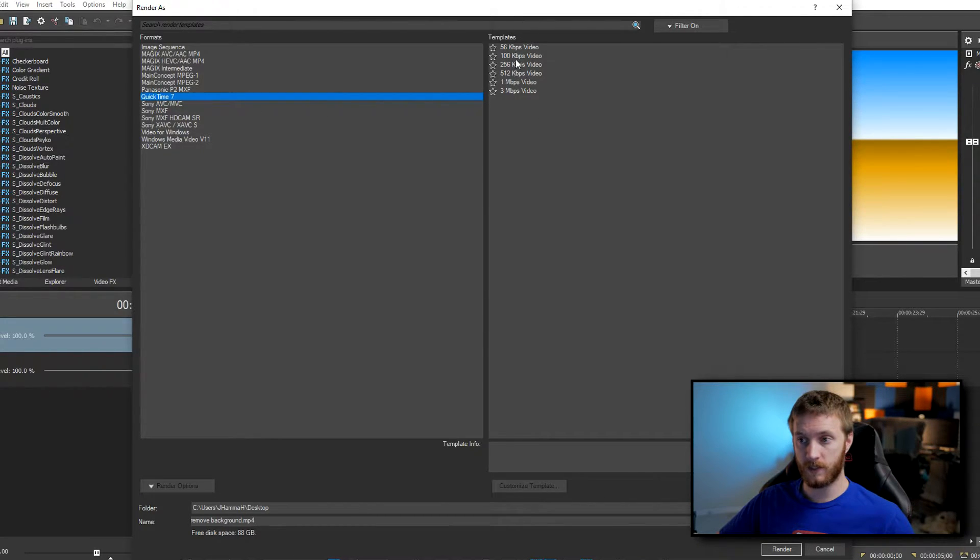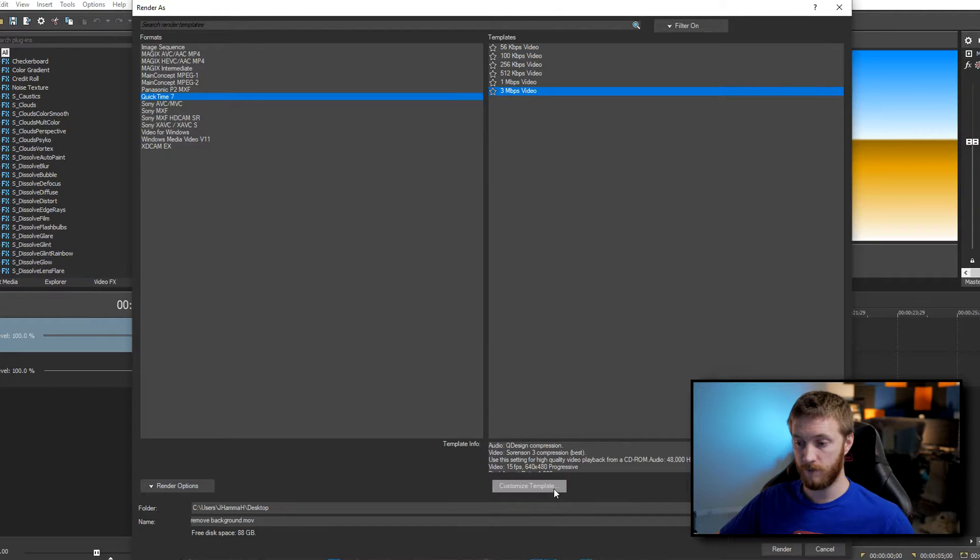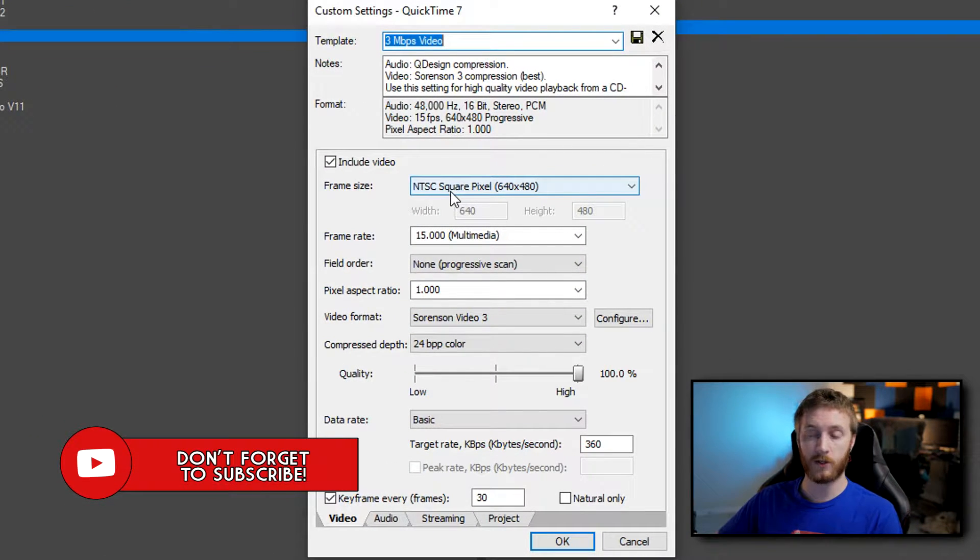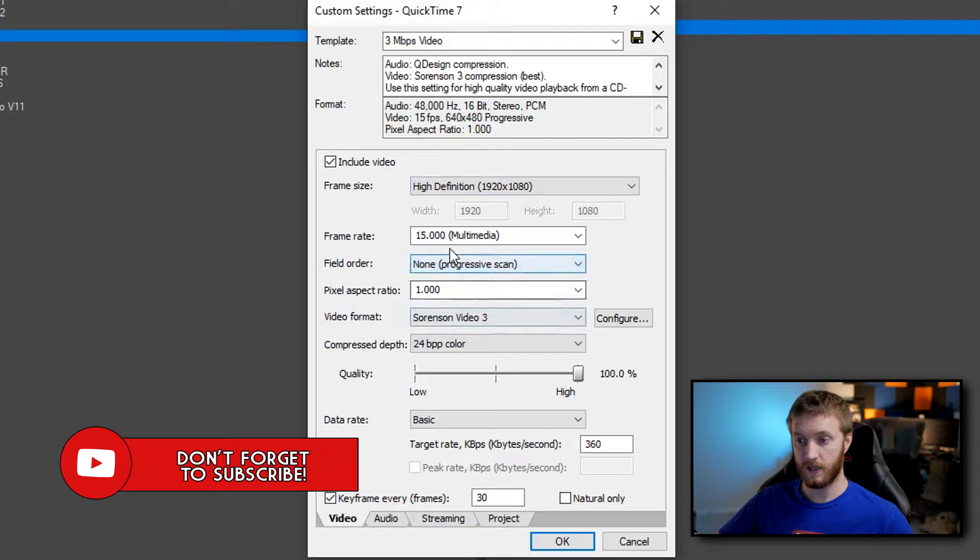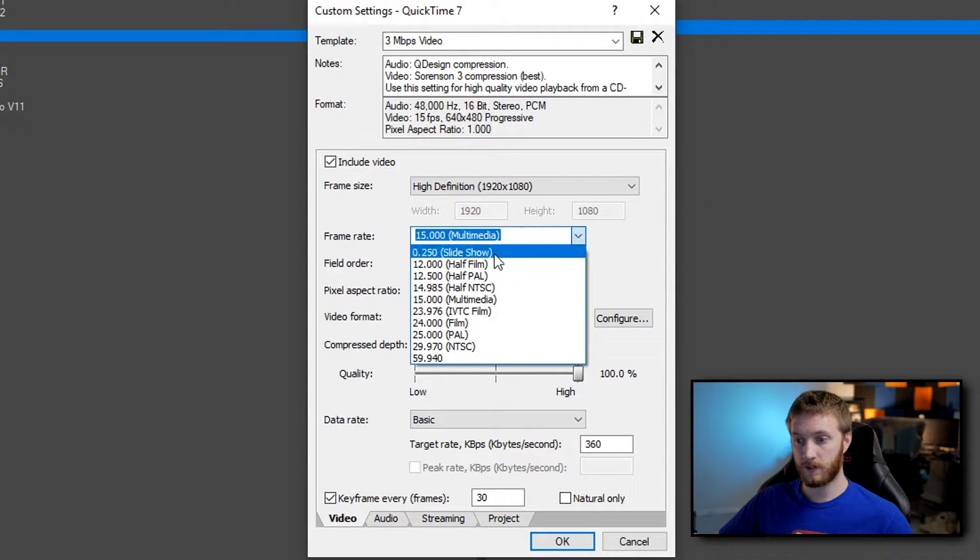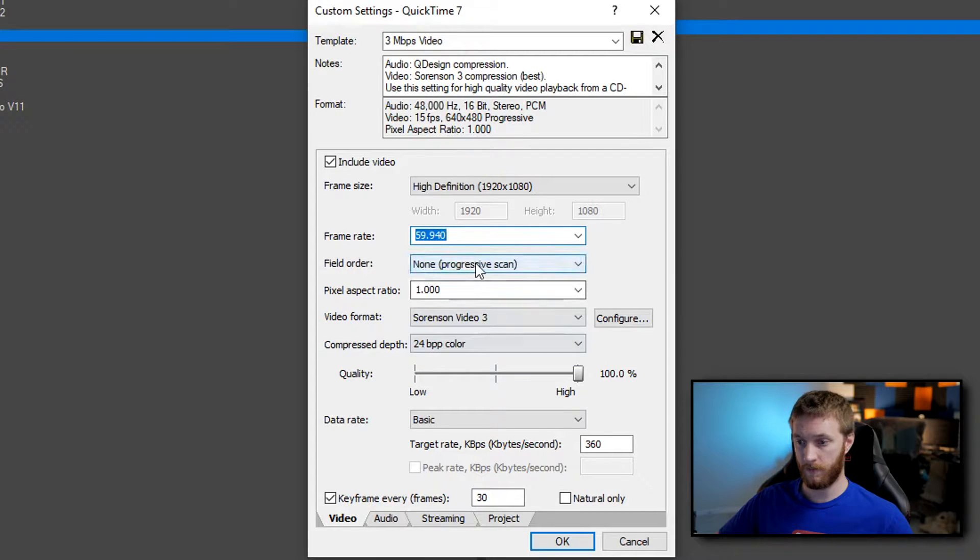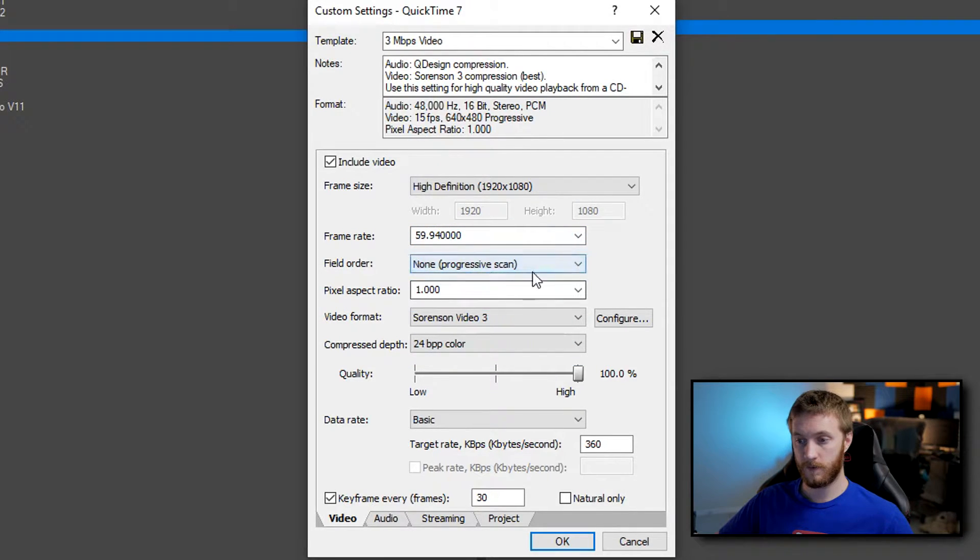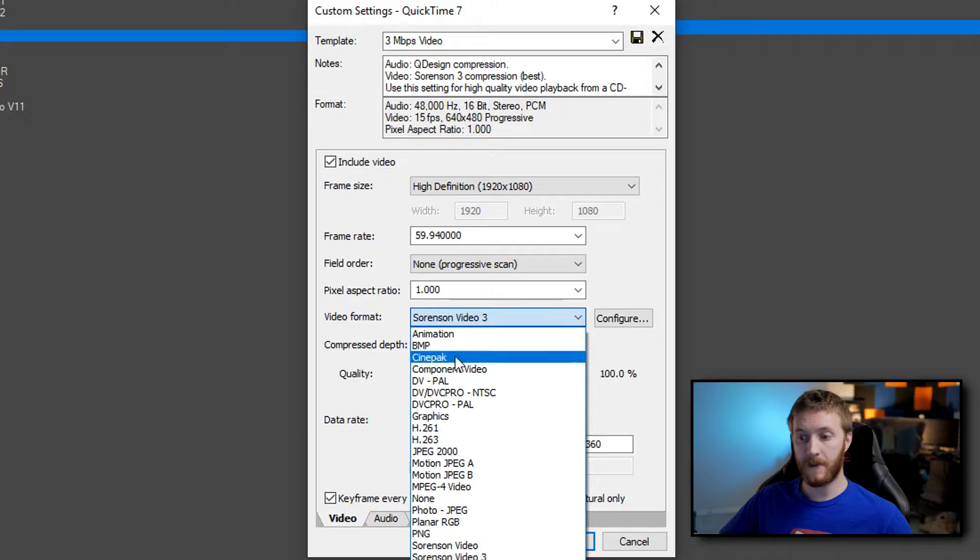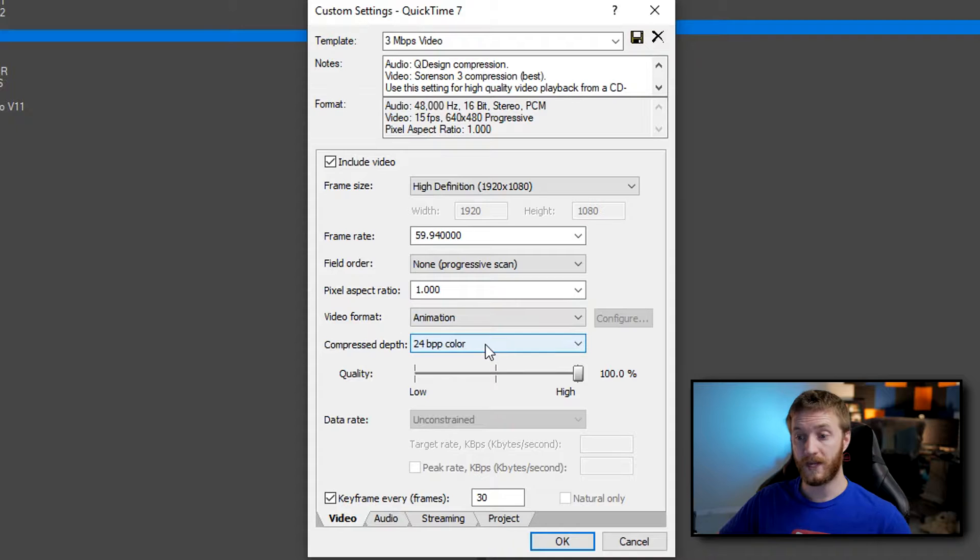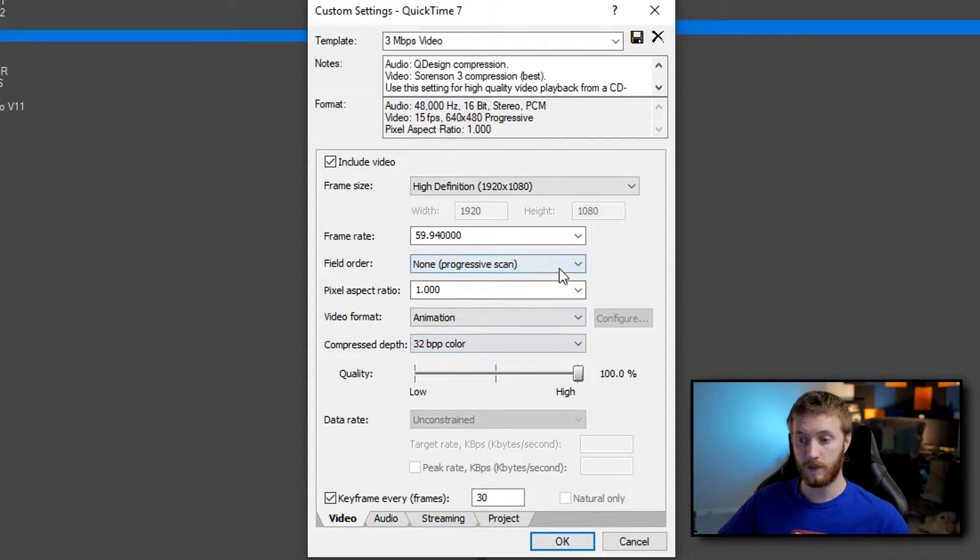So once you do that go ahead and select the 3 megabit video option and go down to customize template. Now from here we're gonna change the settings that match whatever project you have going on. So let's just say I have a 1080p project I go down there and select 1920 by 1080. Frame rate I want to keep this at maybe 23.9 or 60, let's just do 60 for now. Field order we want this to be a progressive scan. Keep the pixel aspect ratio 1. Now video format we click on this and then we're gonna go up to animation. If you select animation this renders it with an alpha channel.